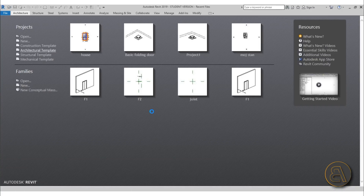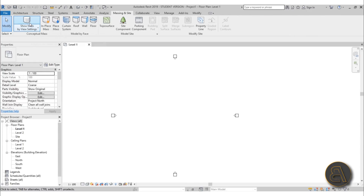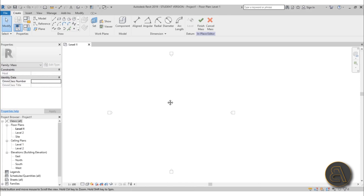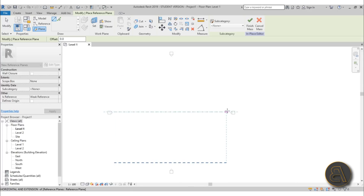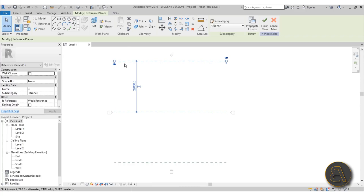First we're going to create that warped surface. For that I'm using a massing — go to Massing & Site, check Show Mass, and go In-Place Mass. We can call it 'Mass 1' — it doesn't really matter. Now let's set a few reference planes. Go to Reference Plane or use the shortcut RP and just place three of them. I'm going to name them number one, number two, and number three so I can distinguish between them.